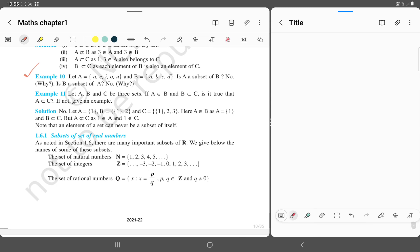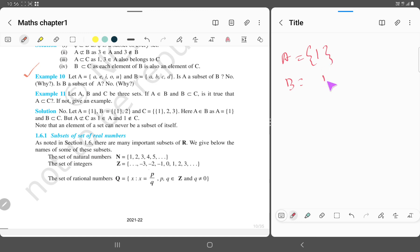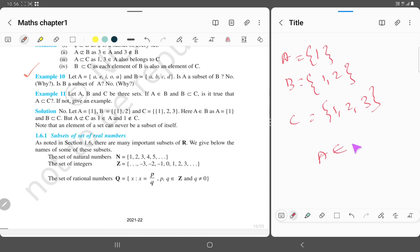The question says: let A, B, C be three sets. A belongs to B and B is a subset of C. Is it true that A is a subset of C? Let's consider: A equals {1}, B equals {1, 2}, C equals {1, 2, 3}. Here A belongs to B, B is a subset of C, and A is also a subset of C.